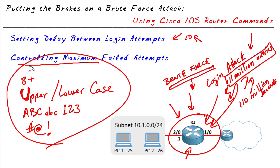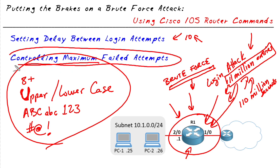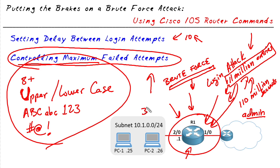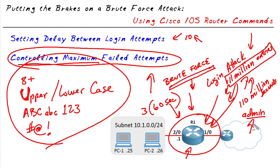Another thing that you and I can do is specify the maximum number of failed attempts. For example, if the attacker is trying to log on as admin and we've specified the maximum number of failed attempts, we could say if there's three failed login attempts within a 60-second window, we want to go ahead and lock down logins for admin for a little period of time, like a quiet time.